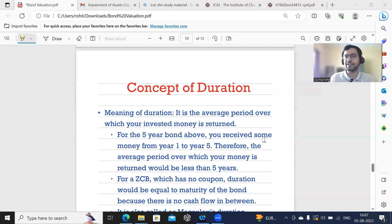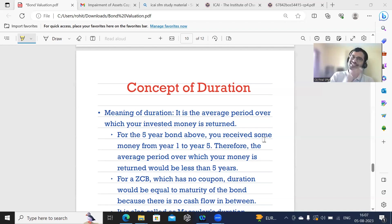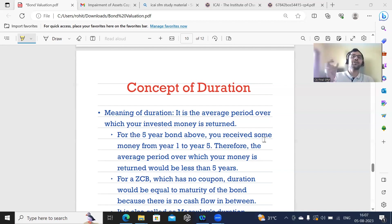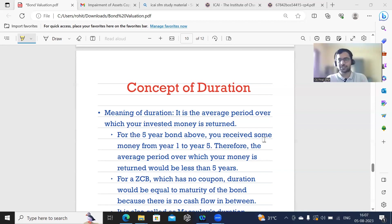It's going to be slightly lesser than 5 years — say 4.5 years — because you are receiving only small portions of cash flow before the 5th year, although the major chunk is actually being received at the end of the 5th year. Therefore, your average period will still be high, closer to 5 but slightly lesser than 5. Your duration will still be above 4.5 but less than 5 years. That is what is referred to as duration.